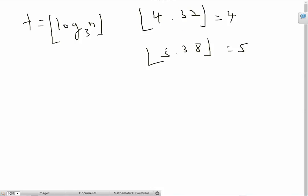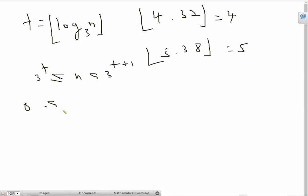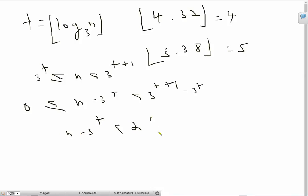What we're going to get here is that 3 raised to t is always going to be less than or equal to n and less than 3 raised to t plus 1. If you subtract 3 raised to t from both sides, we get 0 is less than or equal to n minus 3 raised to t, which is less than 3 raised to t plus 1 minus 3 raised to t. We can factor this out and we end up getting n minus 3 raised to t is less than 2 times 3 raised to t. So now we have a nice inequality here.